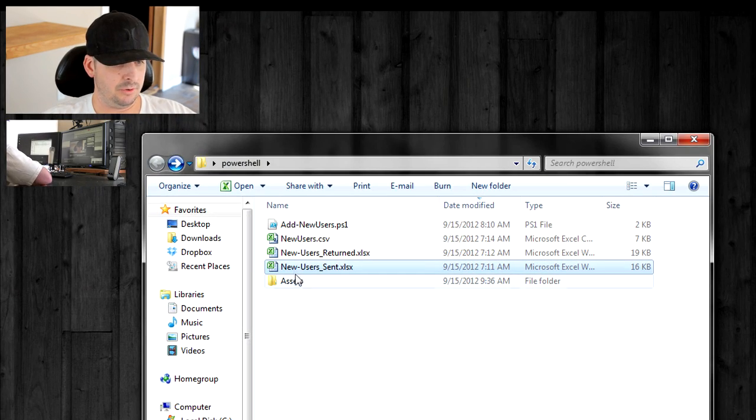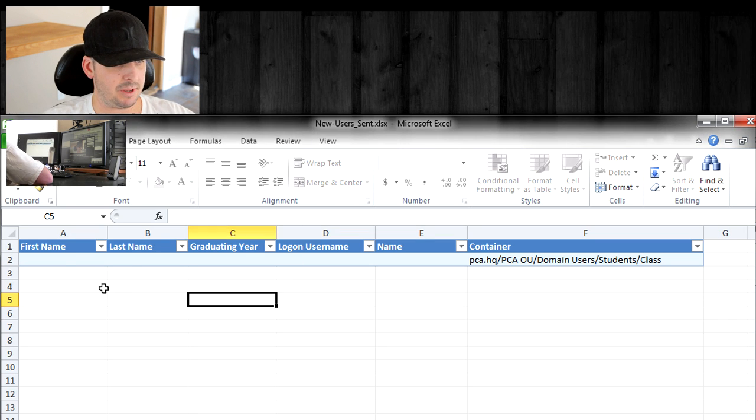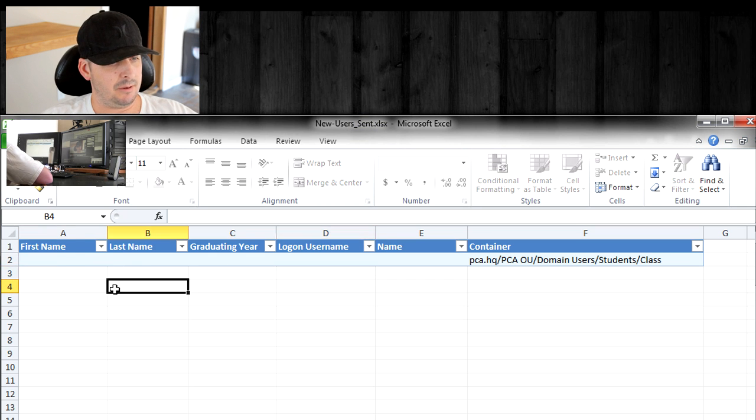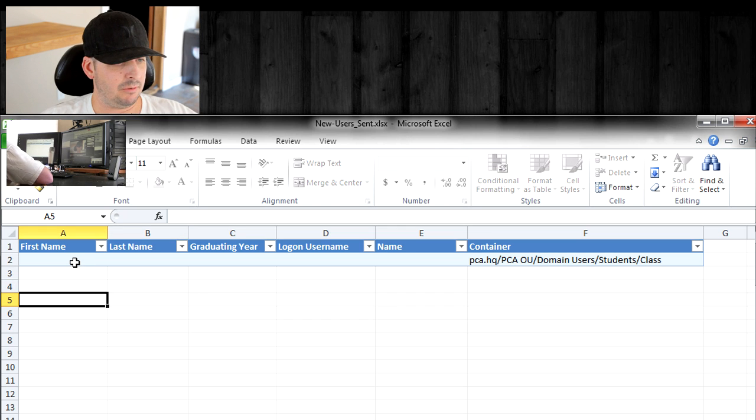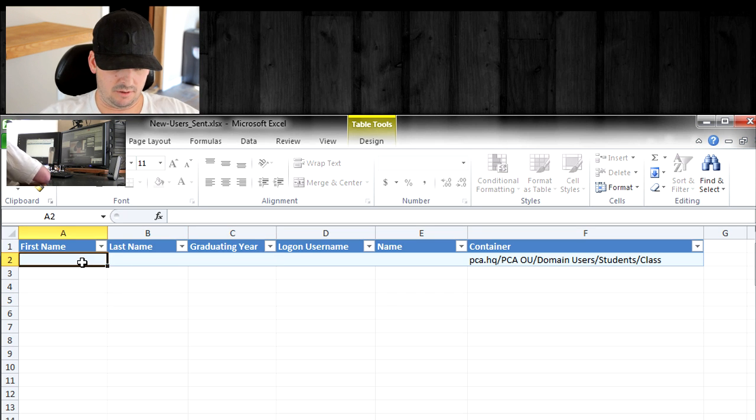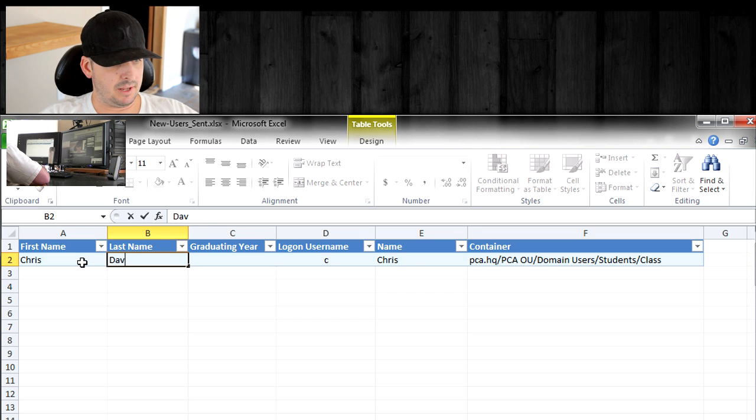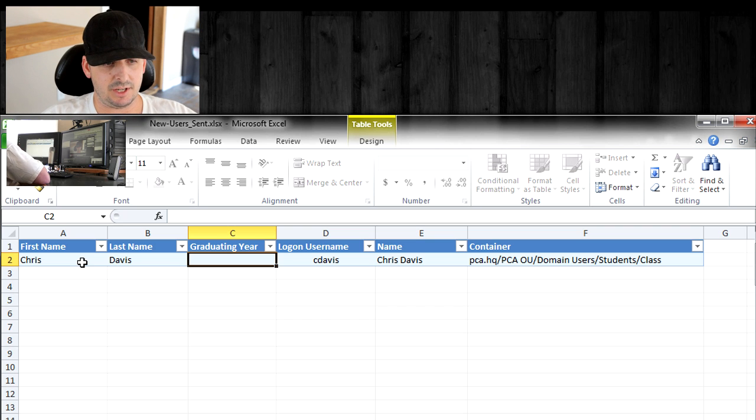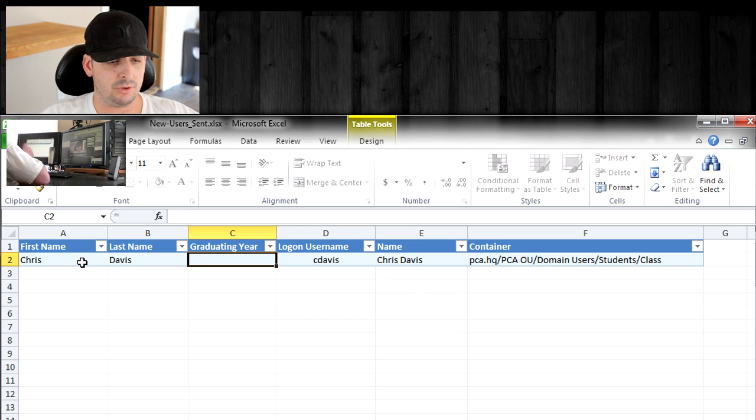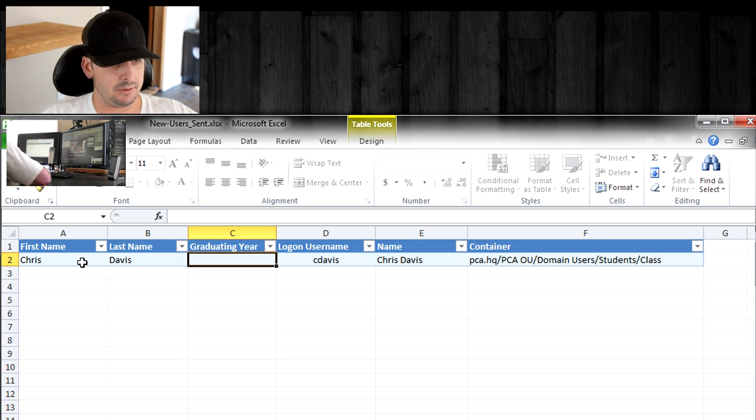Let's go over the new users sent spreadsheet that I created that I'm sending out to the HR department. I tried to make it as simple and clean as possible and easy for them to understand. I have protected some of the sheet and unprotected the parts of the spreadsheet that they can edit. Let's run through an example. I'm going to put my name in here. First name, Chris. Last name, Davis. Graduating year. This is the same spreadsheet I used for a school district that I do some work on the side for. The way they have their OU structured is by graduating year.